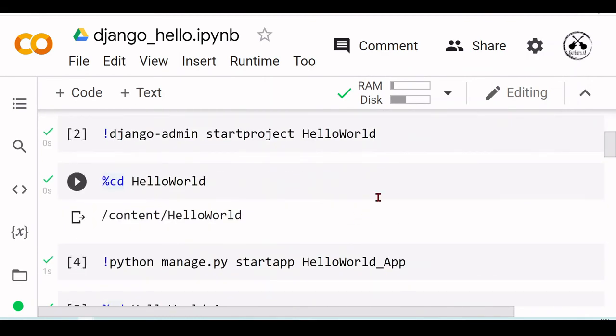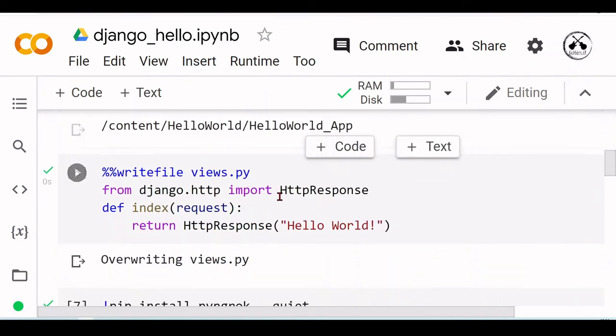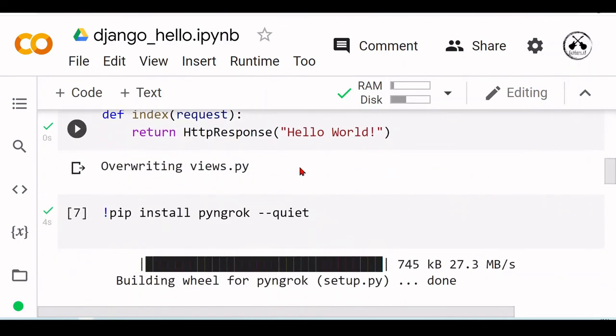We created a very simple Hello World app. We did some HTTP tunneling with ngrok. Again, if you're not familiar with ngrok, just follow the link that displayed on the screen.